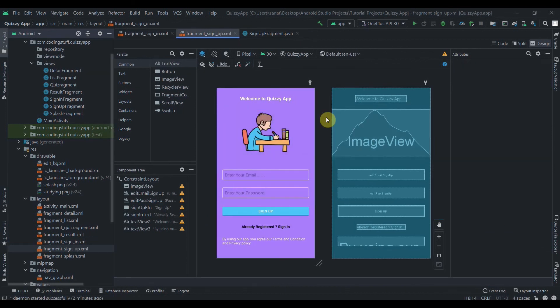That's it for this part. In the next part we'll continue designing the List Fragment, Detail Fragment, Quiz Fragment, and Result Fragment. Do subscribe and thank you for watching.